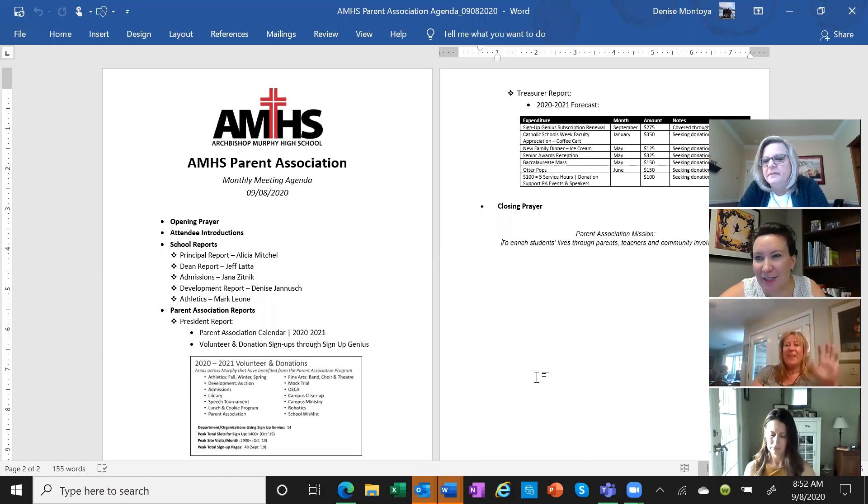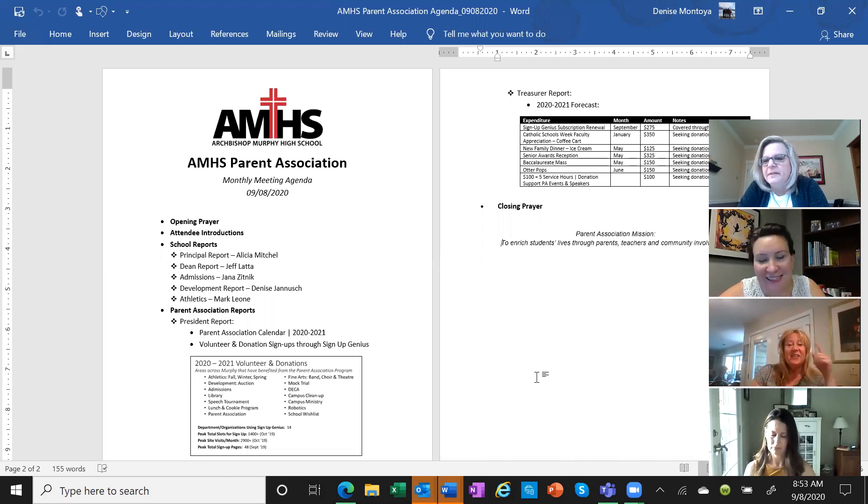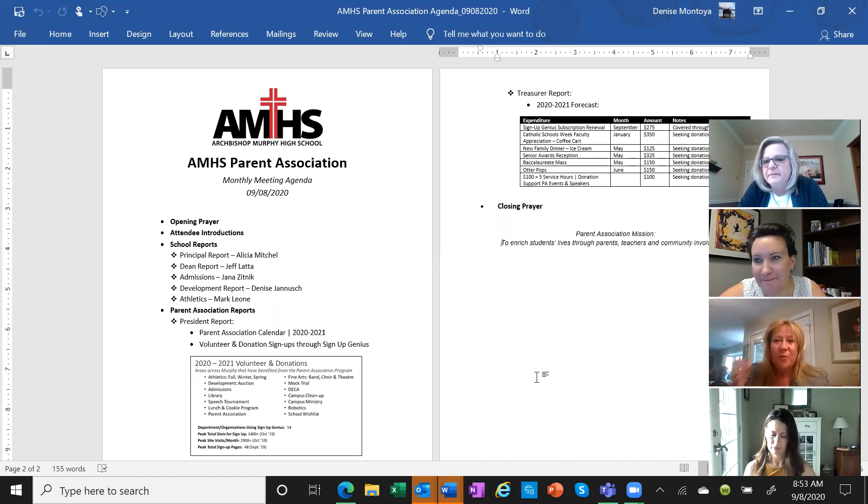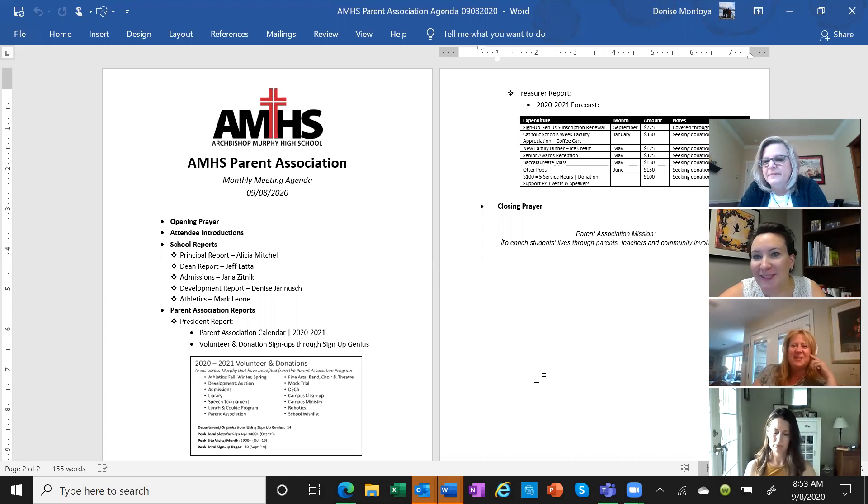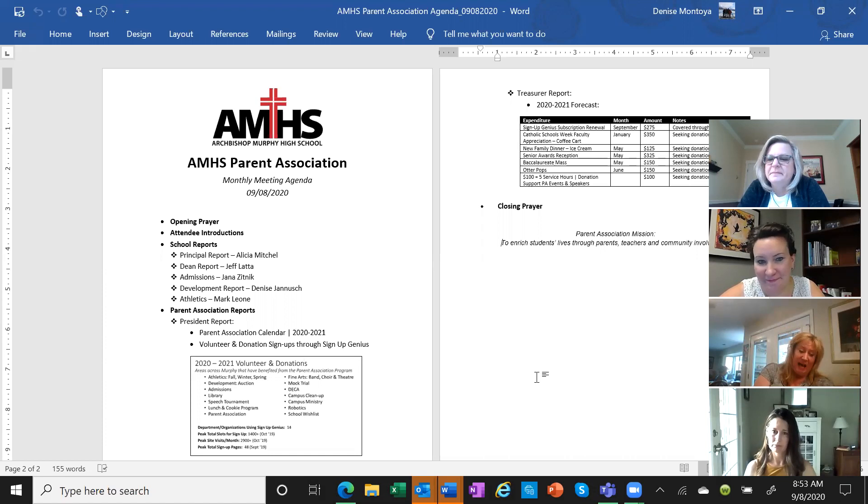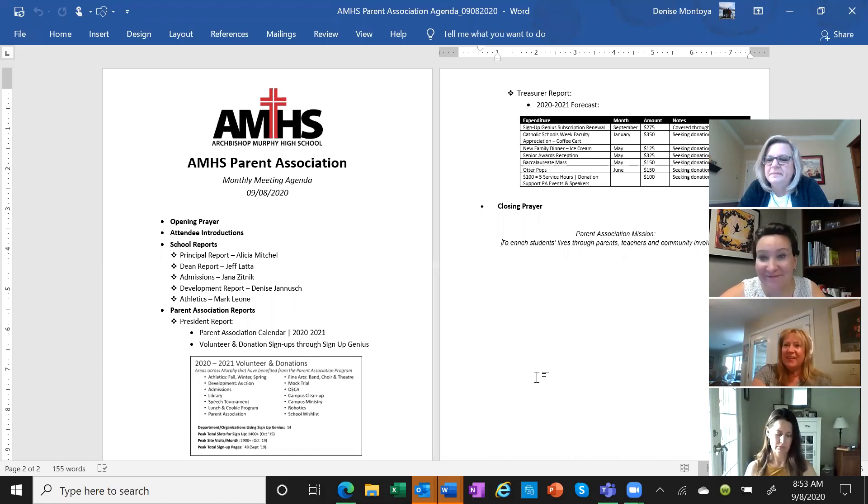I just pulled up our ninth grade classes at 94 students. Sophomore is 133.